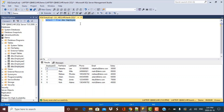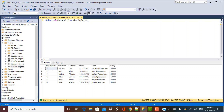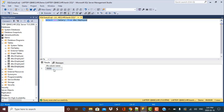For the first method, we need to understand the MAX function. If you want to find the maximum salary of all employees, you can write: SELECT MAX(salary) FROM dbo.employee. When we execute this query, we get the highest salary among all employees in the table.